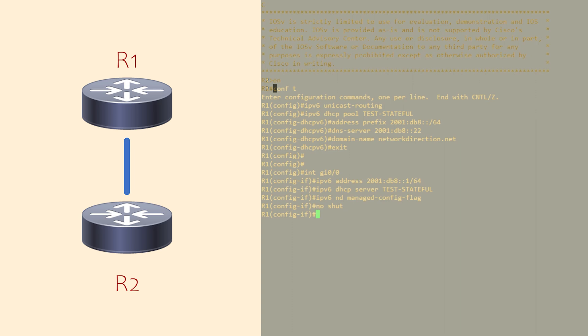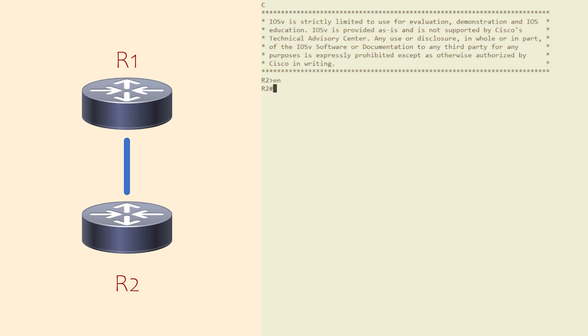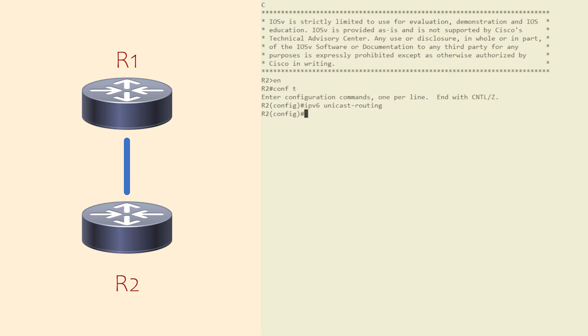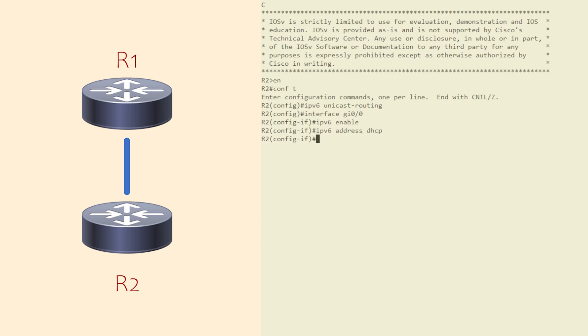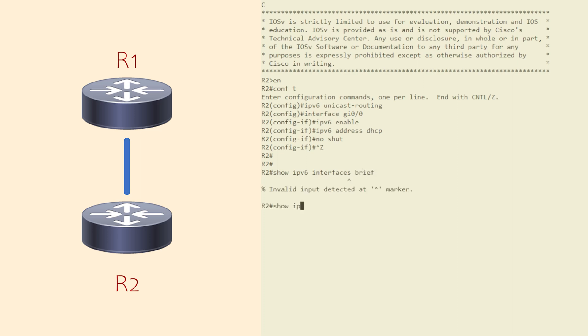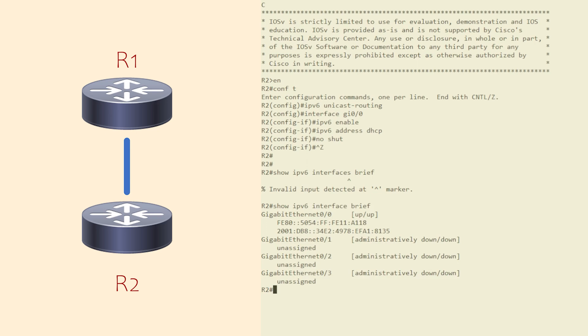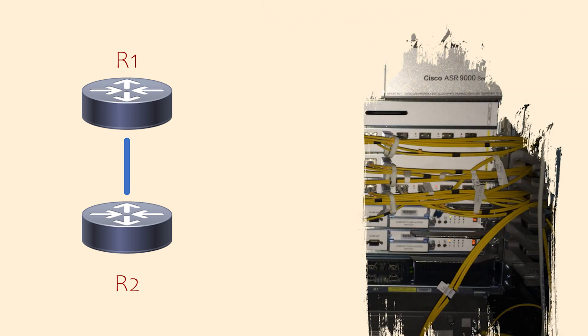Now let's configure the client R2. We need to enable IPv6 routing globally. And then we need to enable IPv6 on the interface. Then it's just a matter of configuring the interface with DHCP. Looking at the interfaces, we can confirm this has worked. Sorry, the command is interface, not interfaces. Let's try that again.